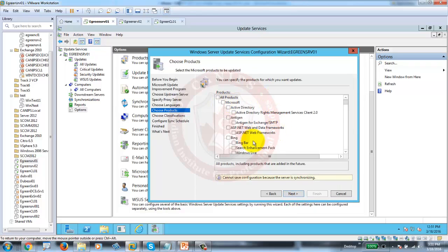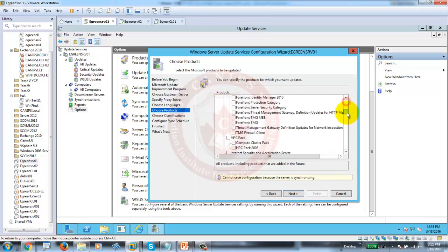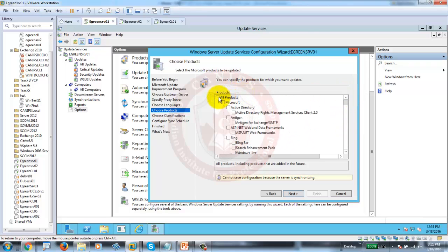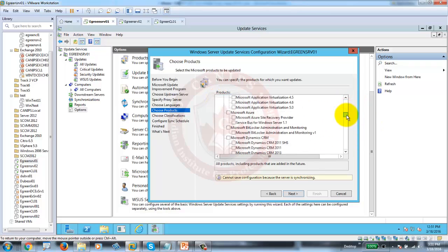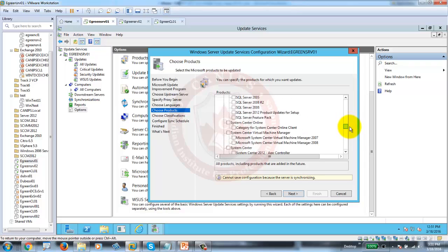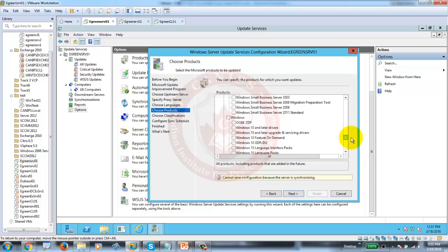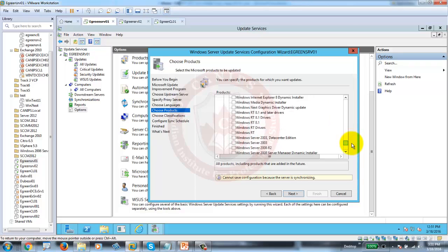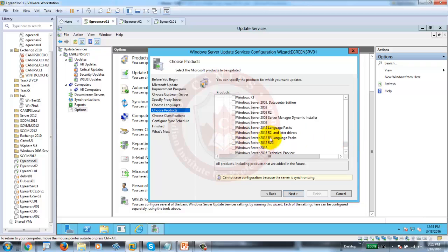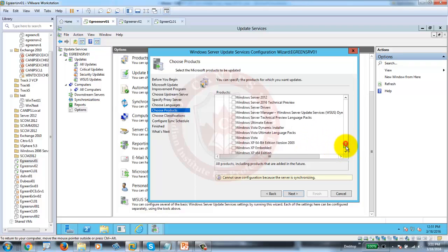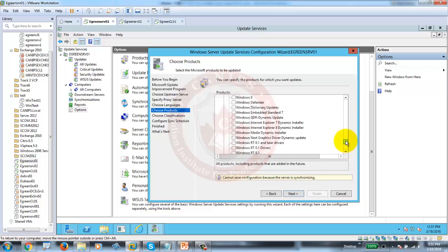It has randomly selected some products. What we do is select all once, then deselect once — it unchecks everything that was randomly selected. Then we come down and select only Windows 7 and Server 2012, as those are the sub-products for which WSUS will provide updates. We have Server 2012 and Windows 7 selected.